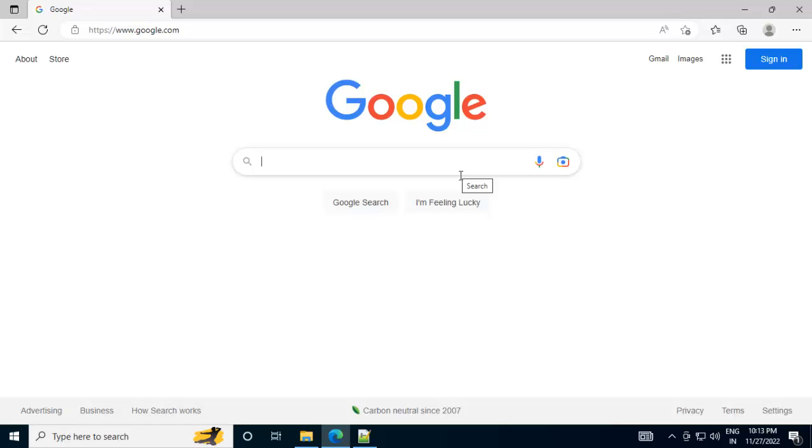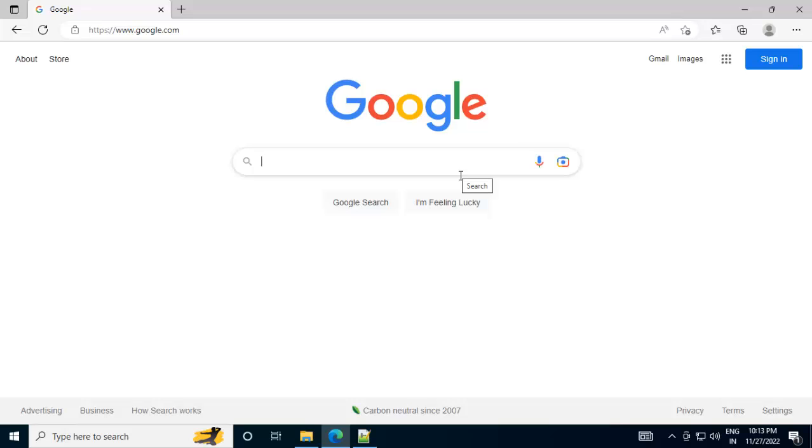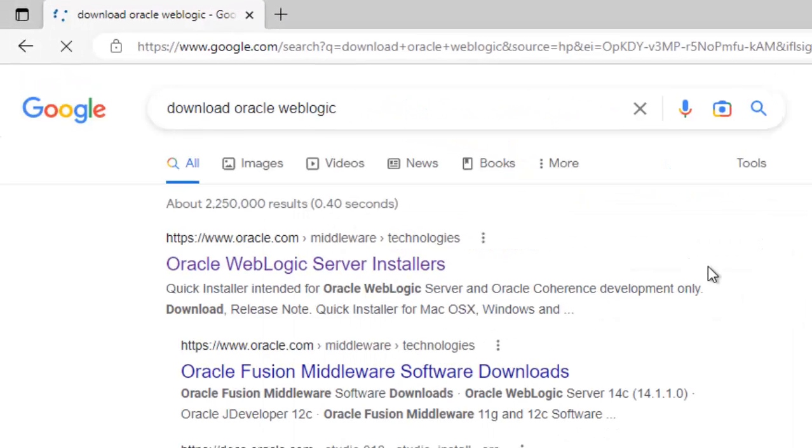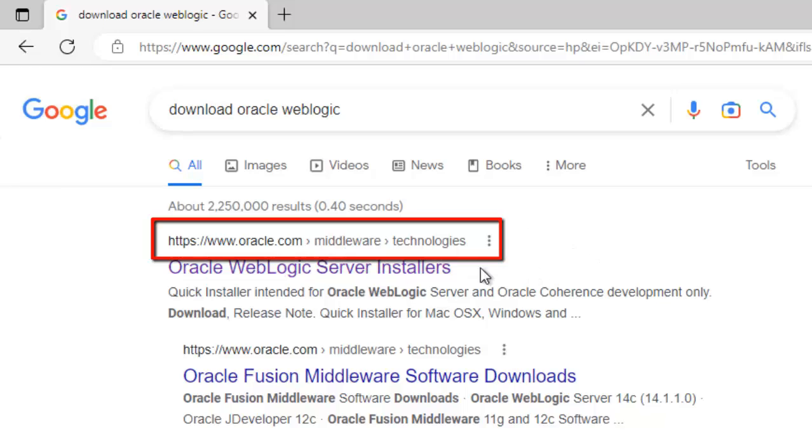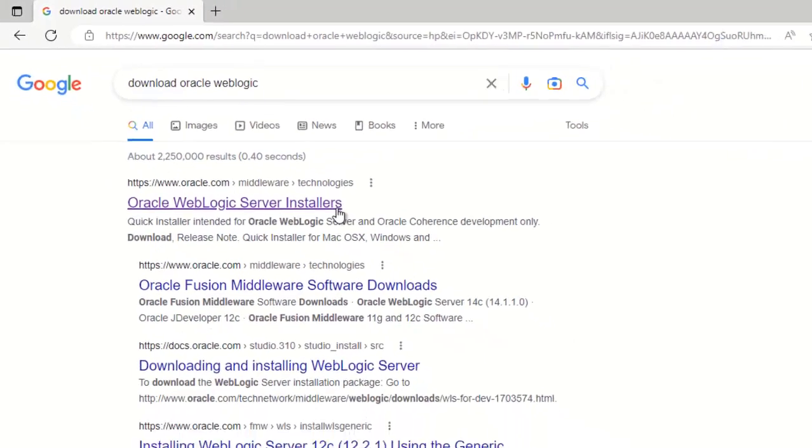To do that, we need to type Download Oracle WebLogic in Google. So the first thing that you get is Oracle.com Middleware Technologies. Let's click over here.